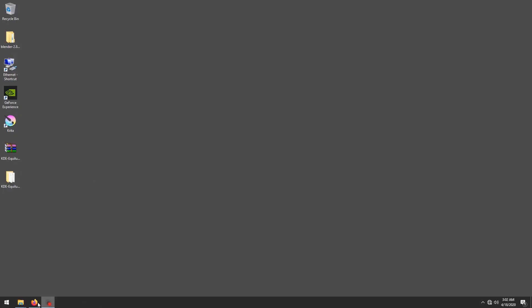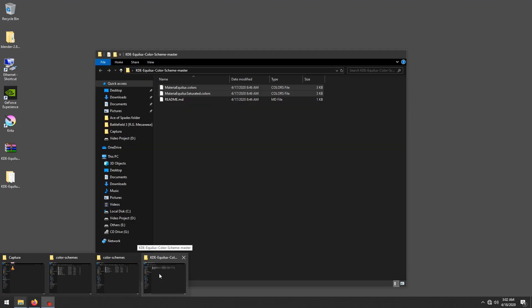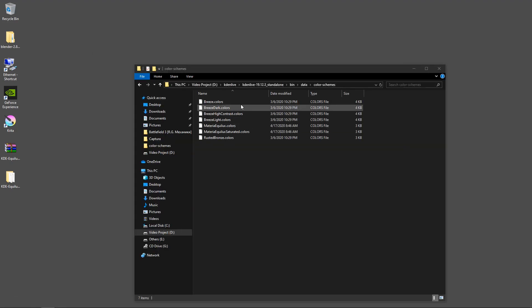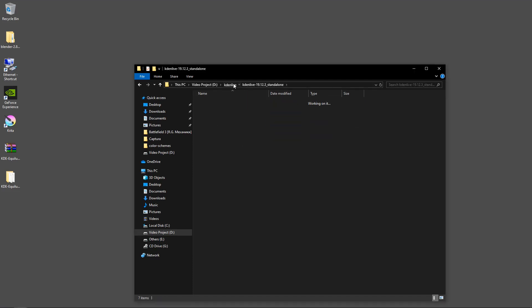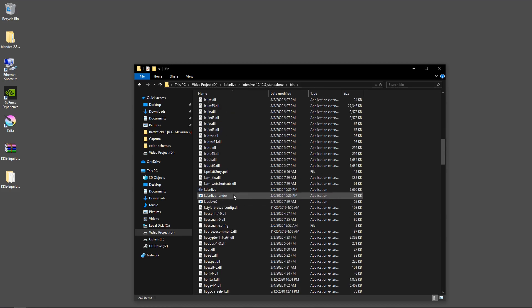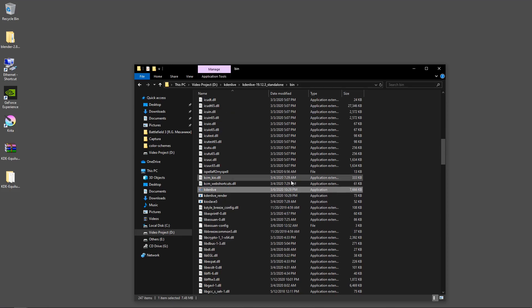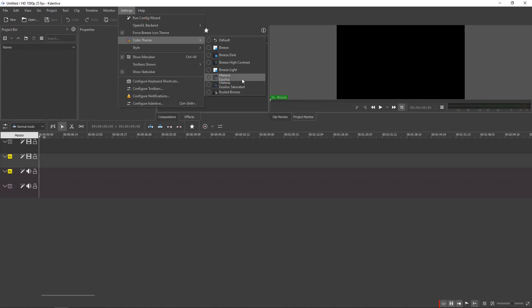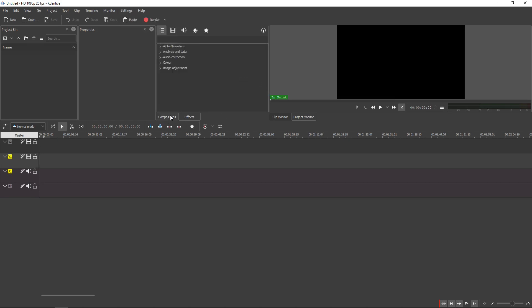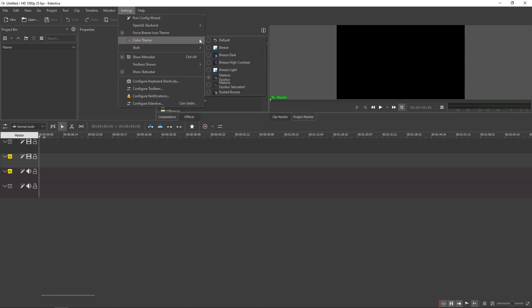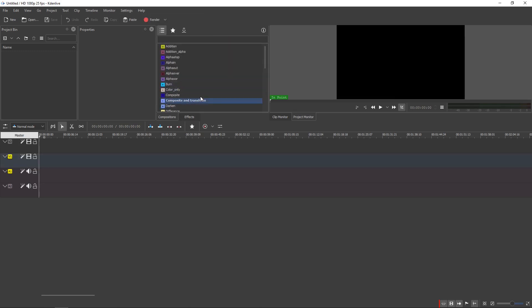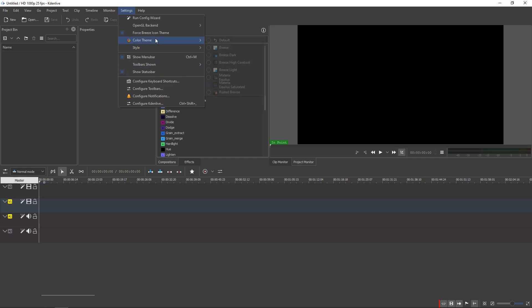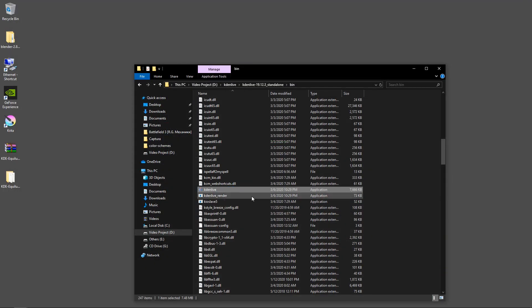Now let's see Kdenlive on Windows as well. Open Kdenlive from the bin folder. Go to Settings and choose the Color Theme — select Material Equilux. Close and reopen Kdenlive to apply it properly.